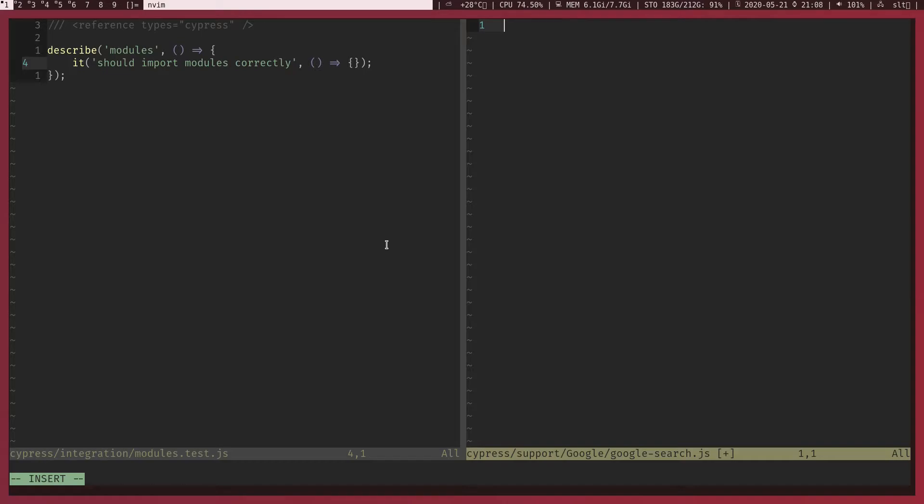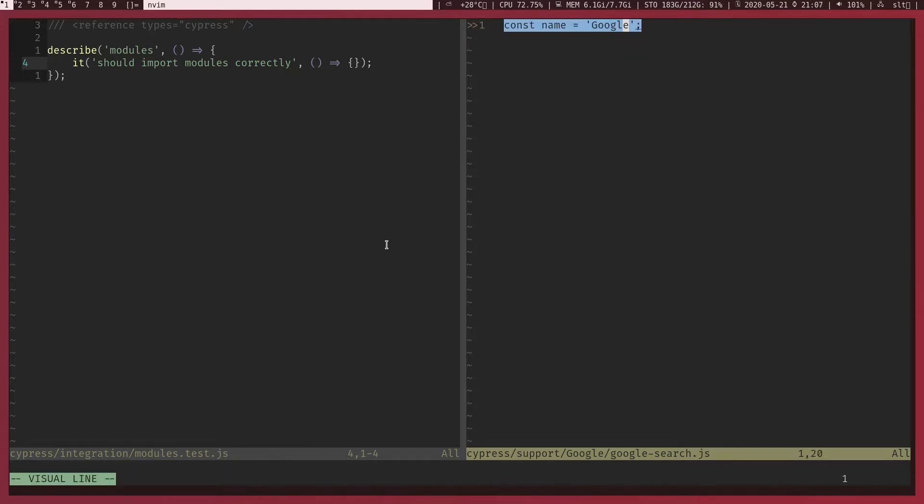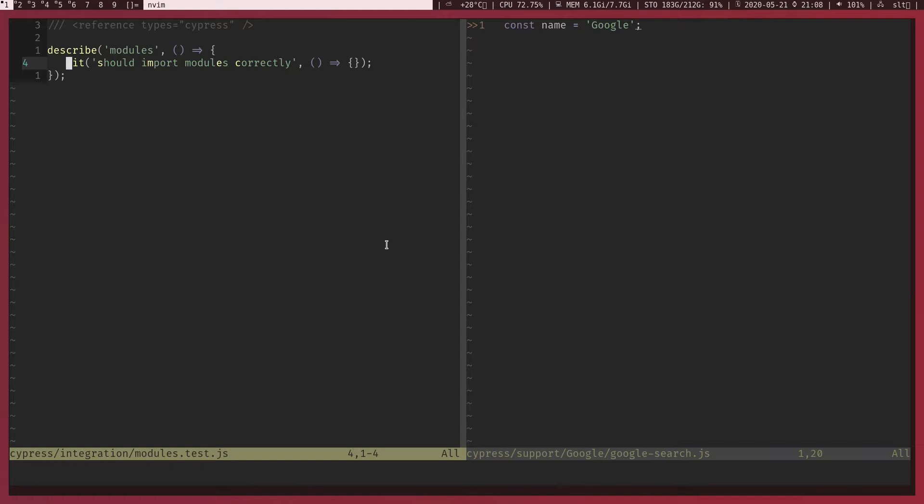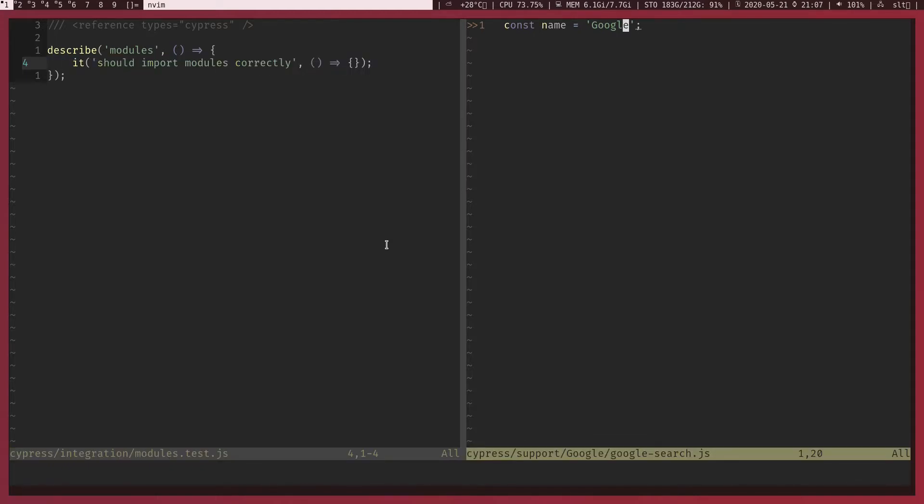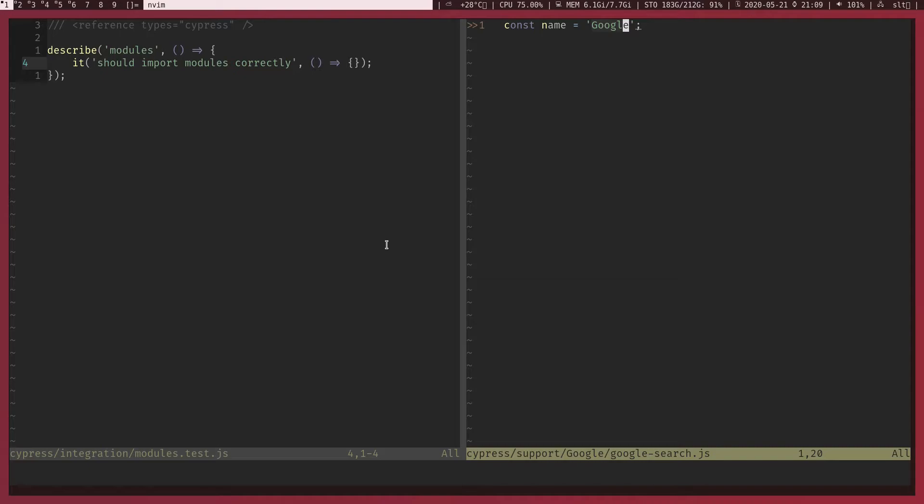On my right hand side I got google-search.js file and on my left hand side I got module.test file. Now I'm going to create a variable const name and I'm going to assign it Google. Let's say I want to import this variable into my test. How do I do that? Unlike most languages we will have to export something in order to import it. There are two popular module types in JavaScript.